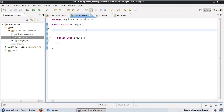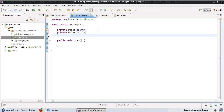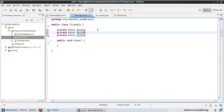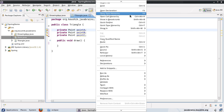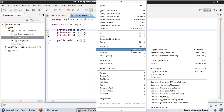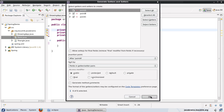So what I want to do is have three different point objects. I will say private Point pointA, and the same way I'll have a pointB and a pointC. So let me generate the getters and setters for these as well — getters and setters for all of them.